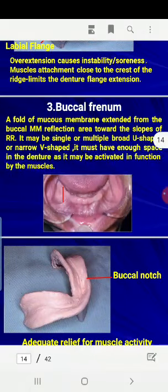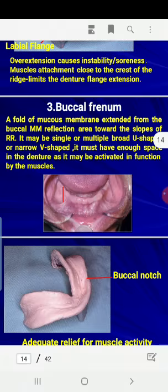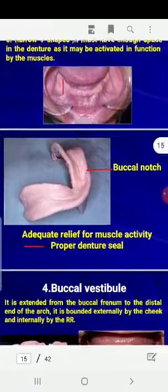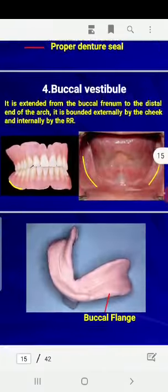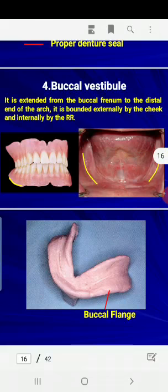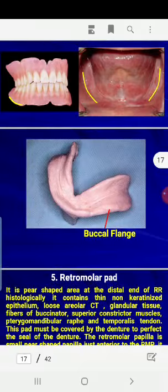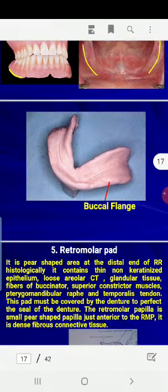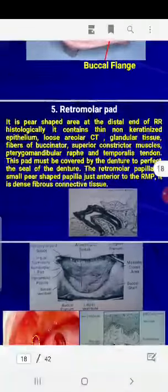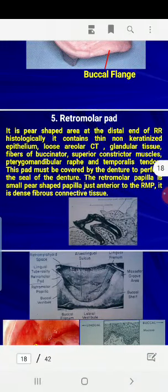The buccal frenum is also a fold of the mucous membrane that extends from the crest of the ridge to the mucous membrane of the cheek. Its corresponding notch in the impression is the buccal notch. The buccal vestibule extends from the buccal frenum posteriorly, and its corresponding part in the denture is the buccal flange.